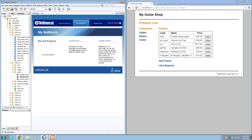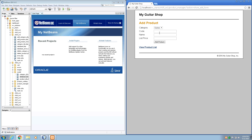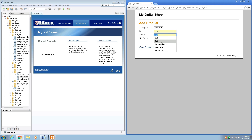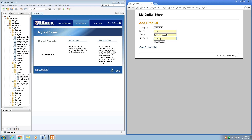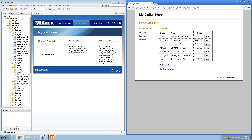Step 2 tells us to add a new product. Click on the add product. It tells us the code to use is test1, the name was testproduct2211, and the list price was $550. So we click on the add product, and that's great for step 2.